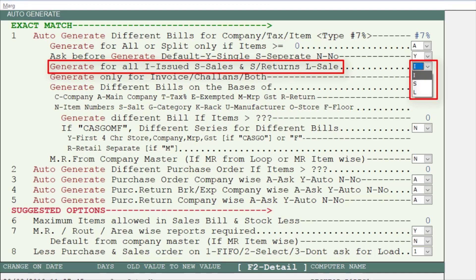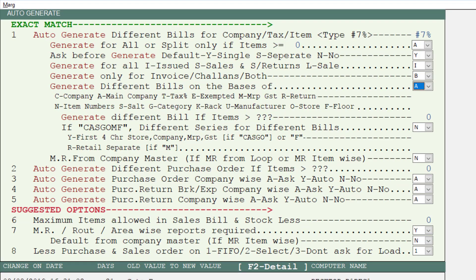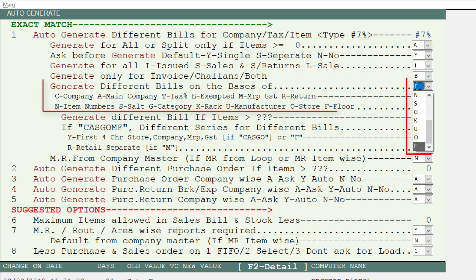Next is generate for all issued, sales, and sales returns, or sale — meaning you want to do floor wise billing for stock issue, sales and sales return, or sale. After this is generate only for invoice, challans, or both. Select I for invoice, C for challans, and B for both. Then there is an option for on which basis to generate the bill. Since we have to do floor wise billing, we will select F for floor.